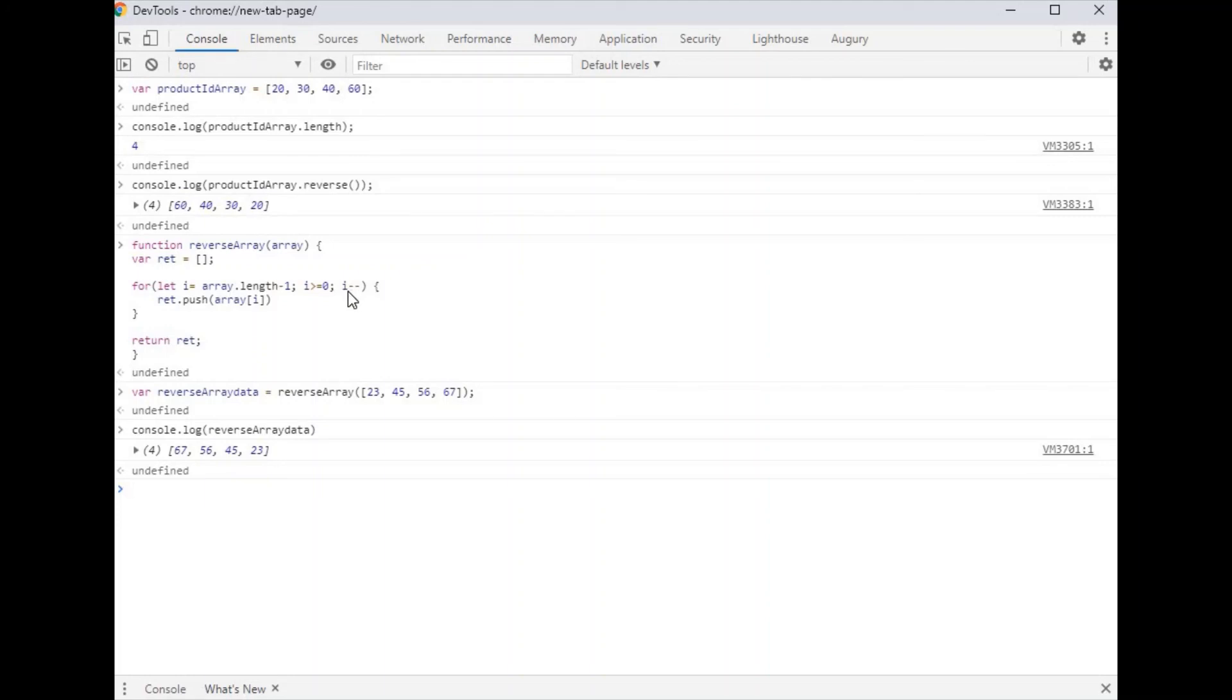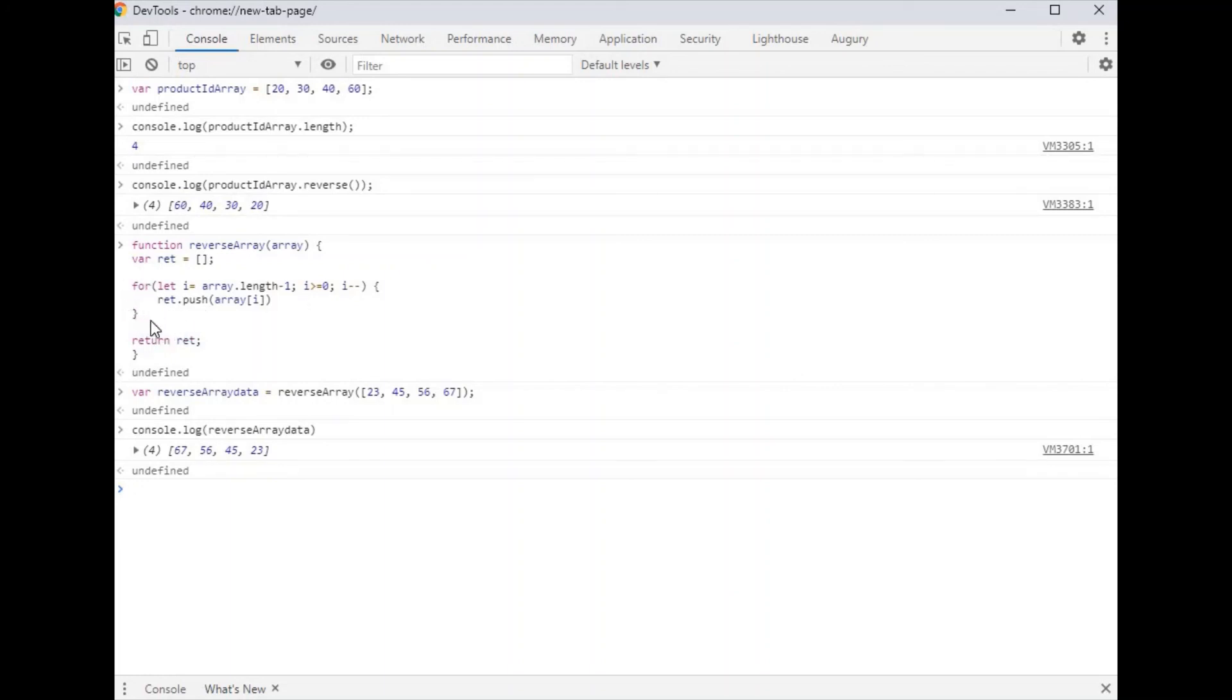It repeats this way. When i comes to zero, the for loop is completed. After that we return the ret array and it reverses the array successfully. Thank you.